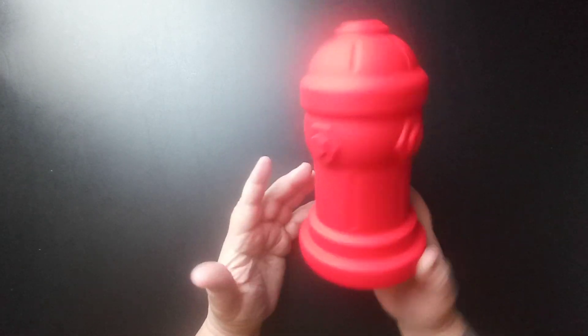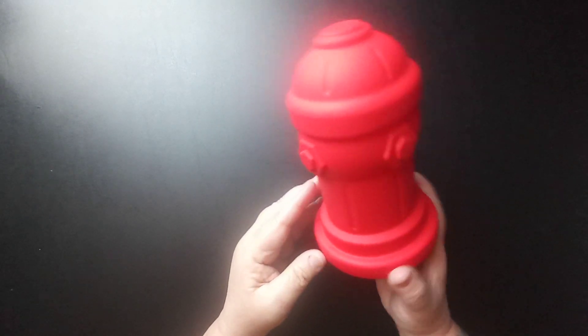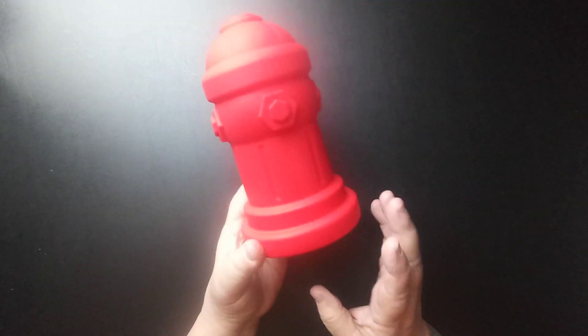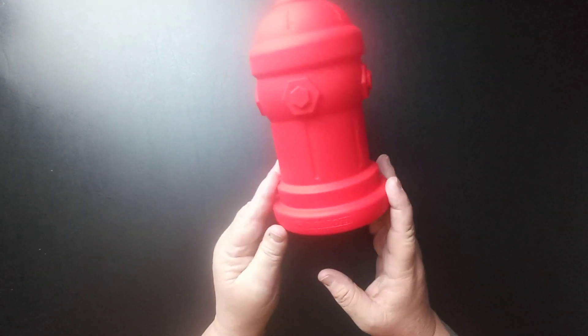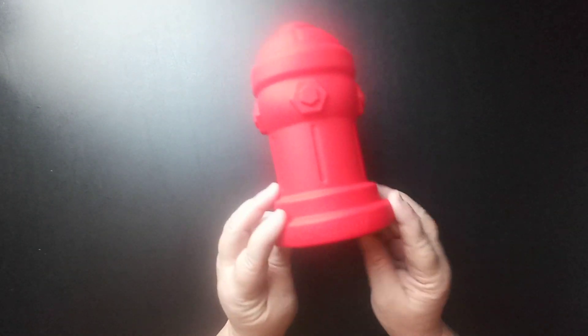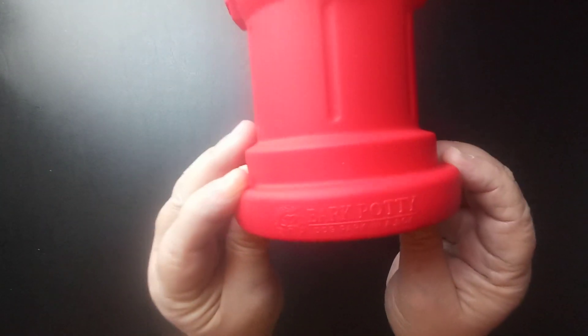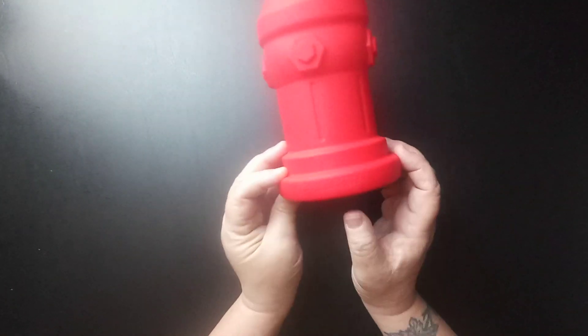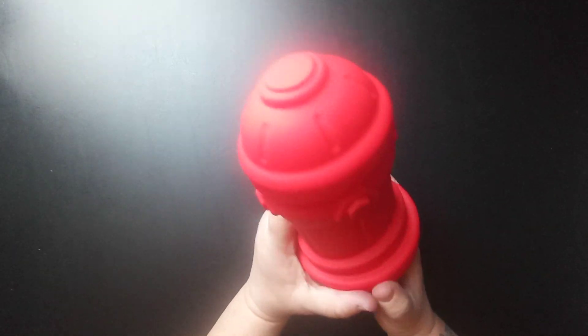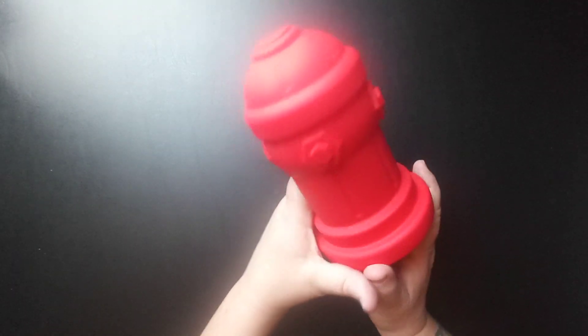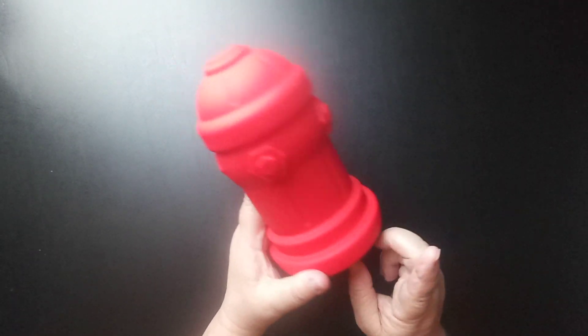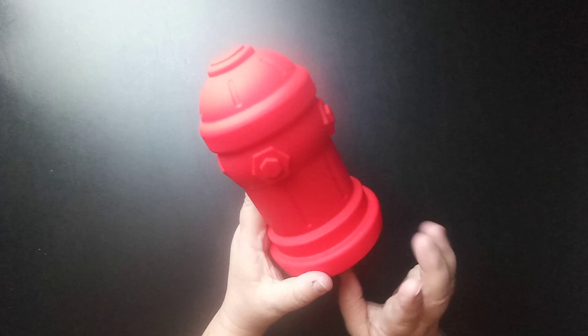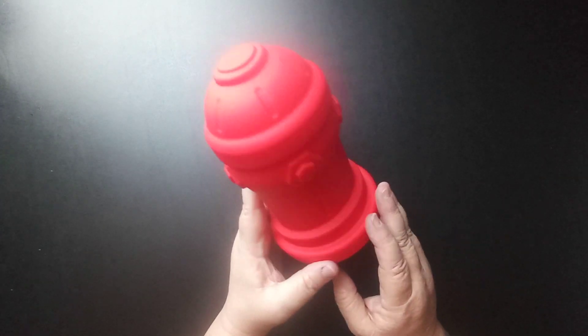So today I have got this red fire hydrant to review. This is made out of silicone and it comes from the company Bark Potty. This is to help with male dogs if you have them in the house.